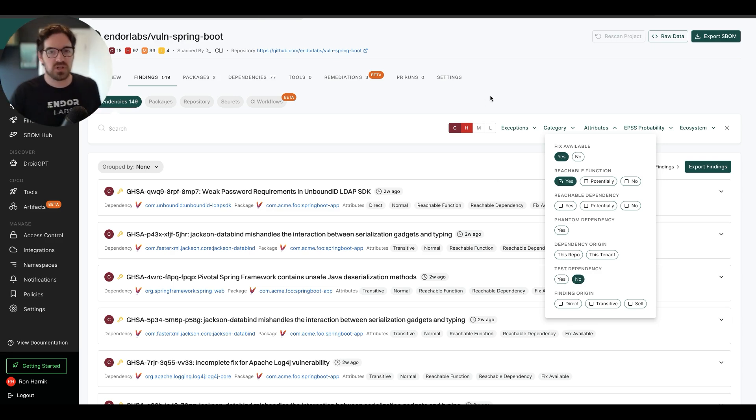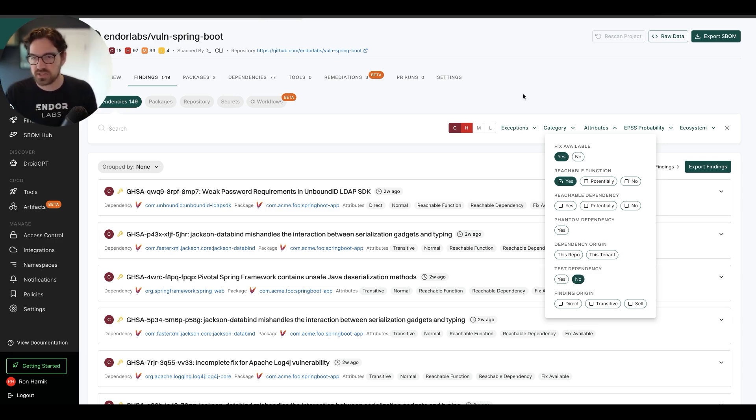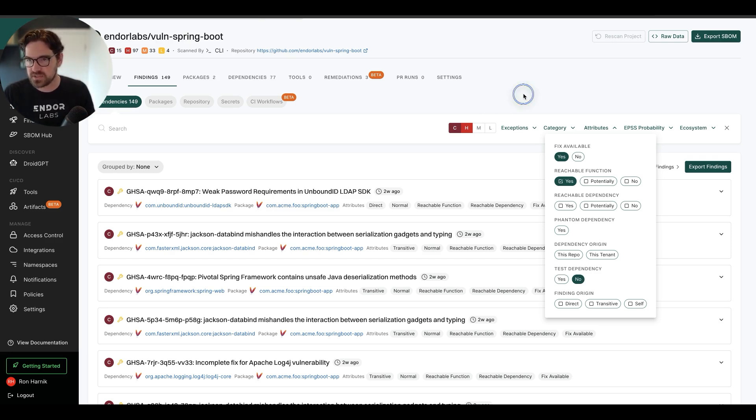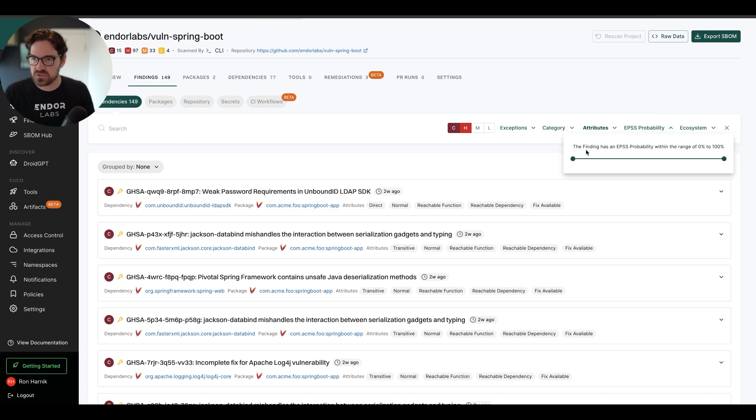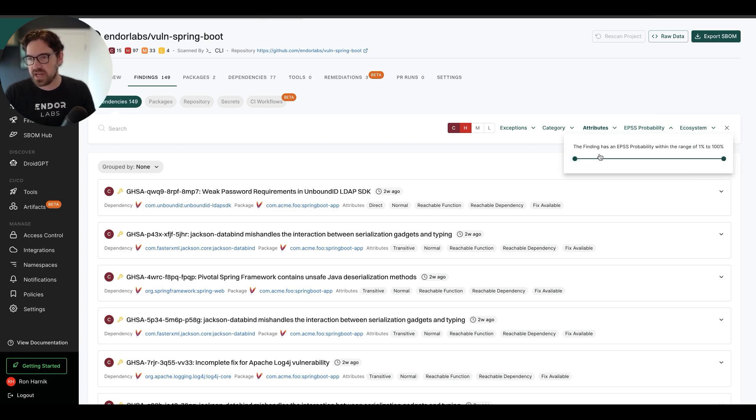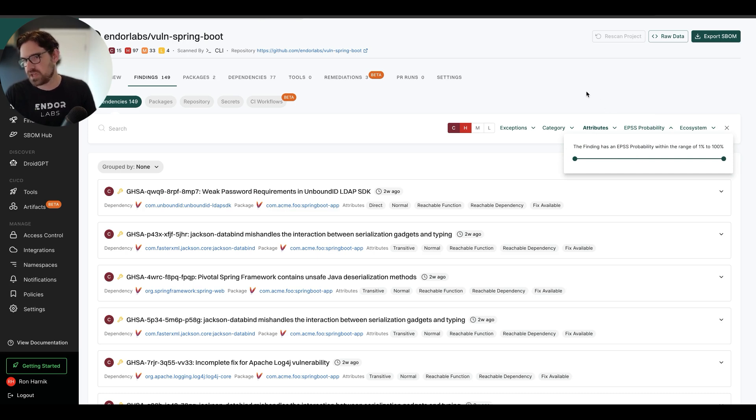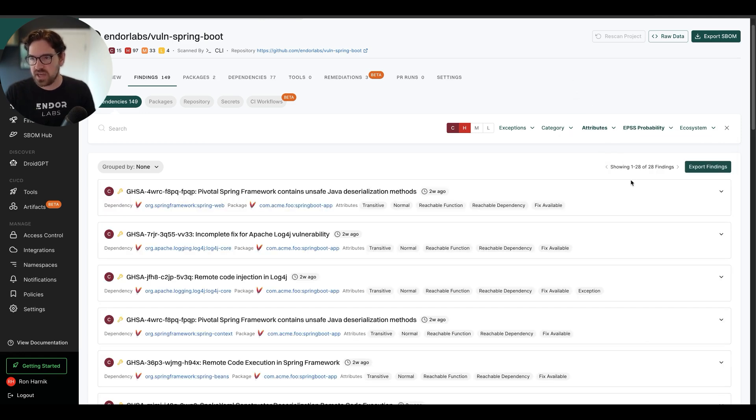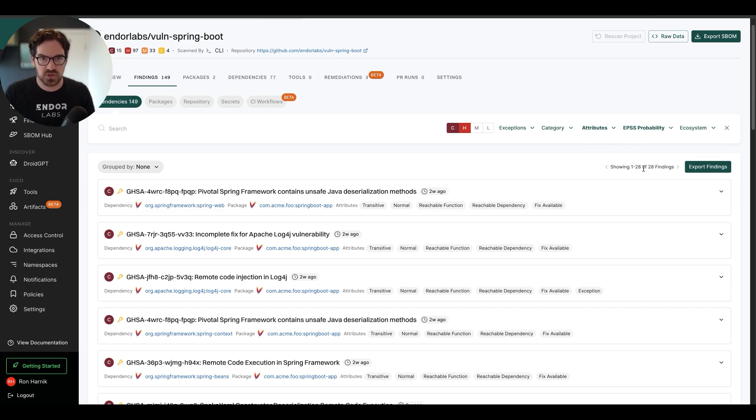And you can do all of this with Endor Labs without any runtime agents. That's the beauty of program analysis. I can also add EPSS to this, and I want to say, show me anything that has an EPSS score of over 1%. So over 1% of exploitability according to EPSS. And I'm down to 28 findings, and we started with 149.